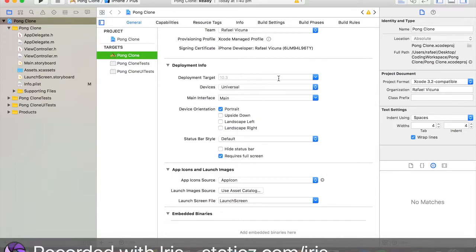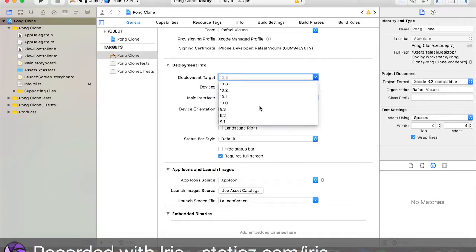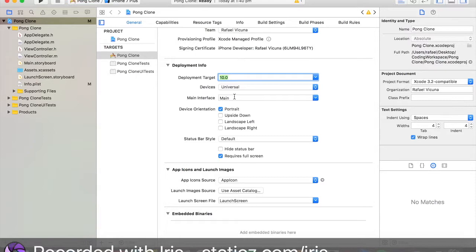We're also going to tick requires full screen. And in our deployment target, we're going to select iOS version 10.0. This is pretty much saying, run our app only for users who are running at least iOS version 10.0.